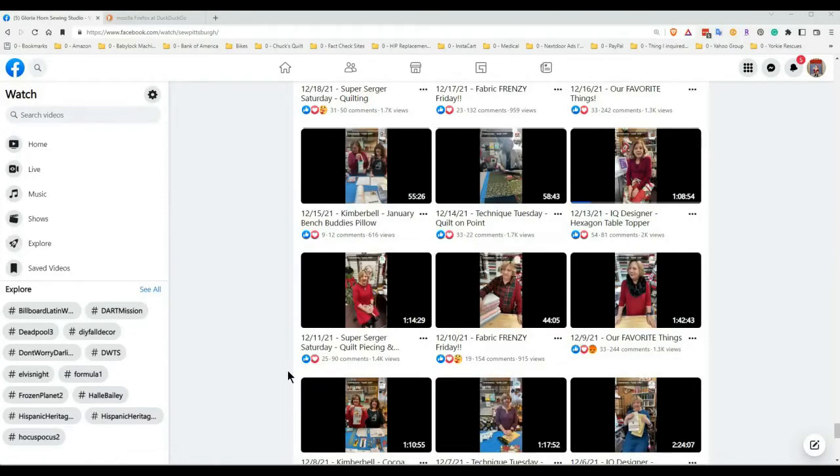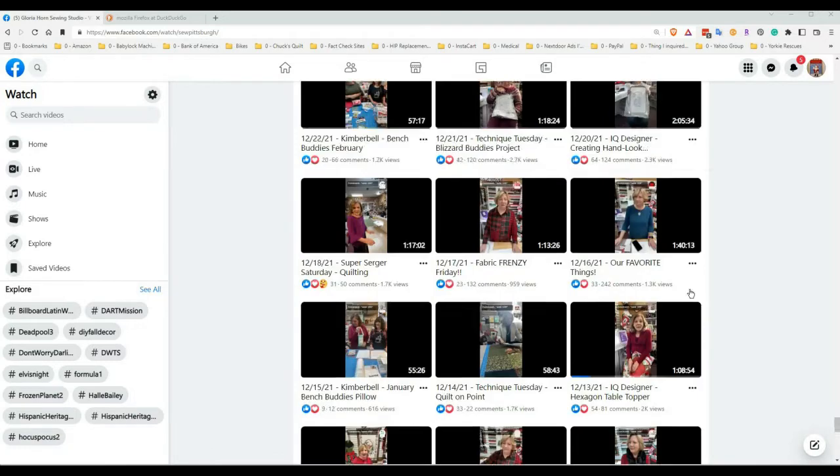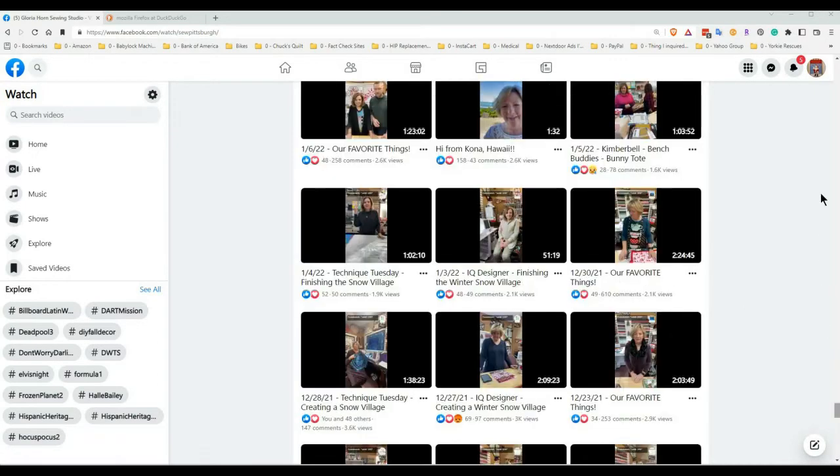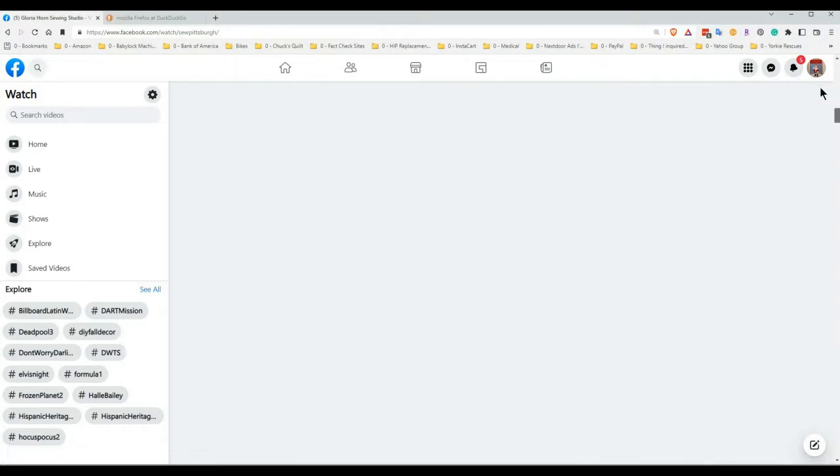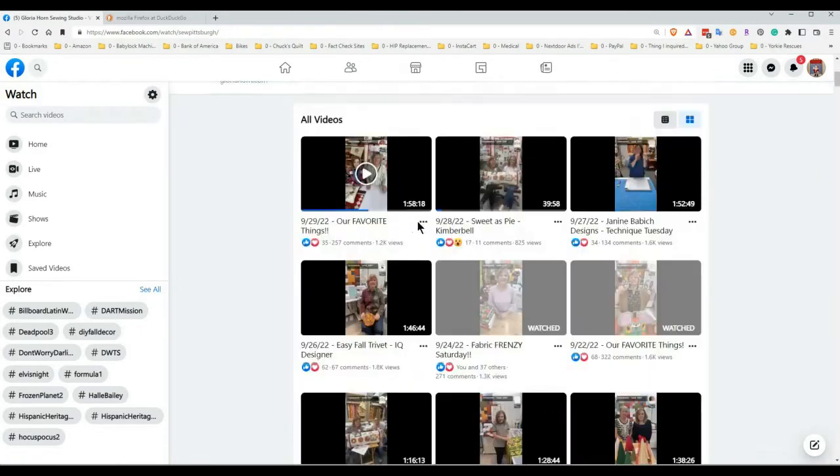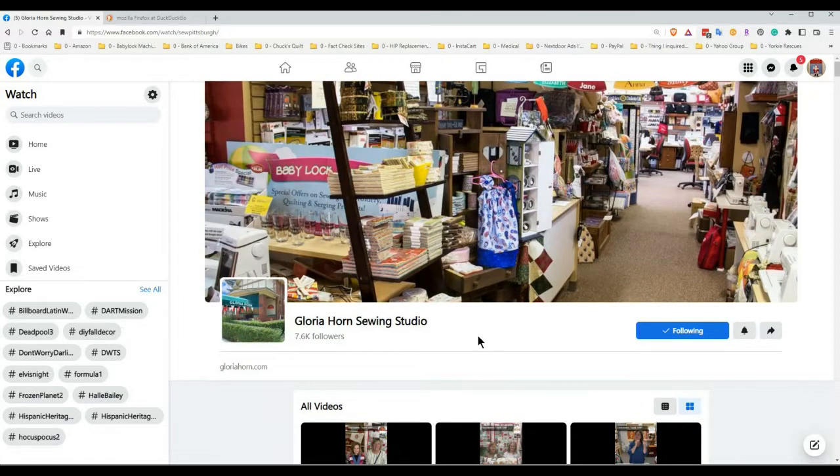Hi y'all, this is Regina from Regina's Crafting and More. This is a short update on the video I posted the other day on how to search the Gloria Horn sewing studio site on Facebook.